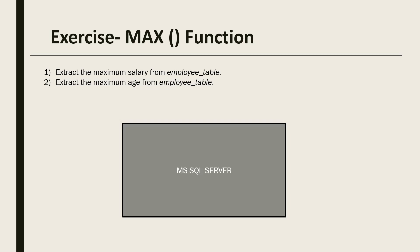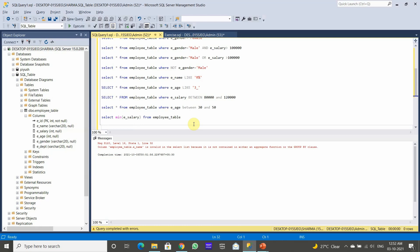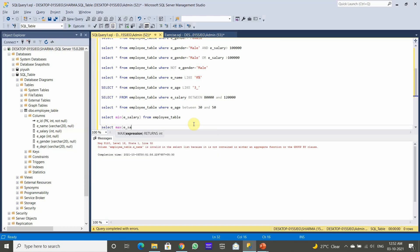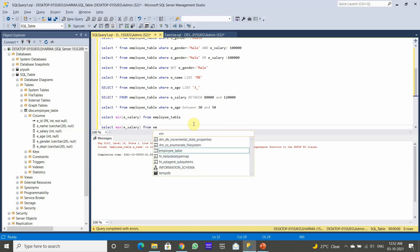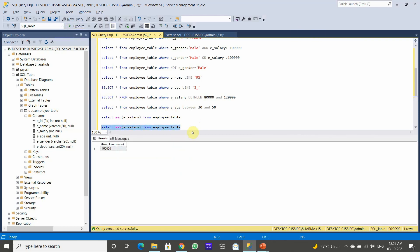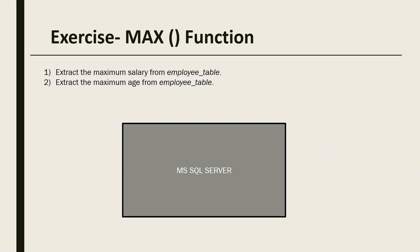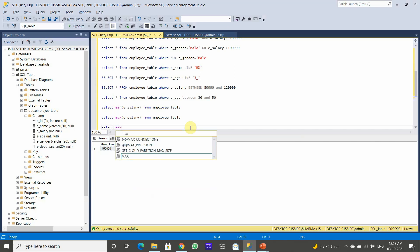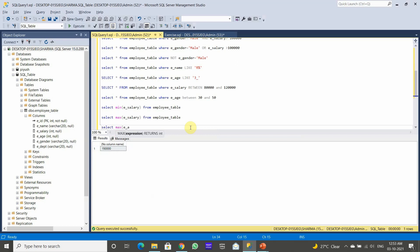The first question is to extract the maximum salary from the employee table. We execute SELECT MAX(salary) FROM employee. The maximum salary is 150,000. The second question is to extract the maximum age from the employee table — SELECT MAX(age) FROM employee. After executing, the maximum age is 57.